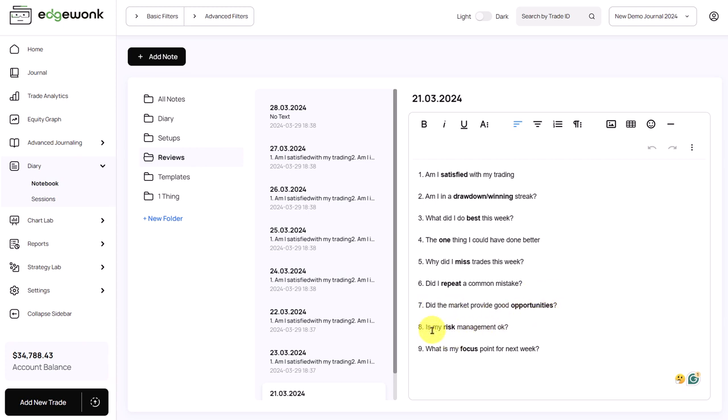Is my risk management okay? Did you over leverage? Was your position sizing okay? And what's my focus point for the next week? Again, we will come back to that in a moment.